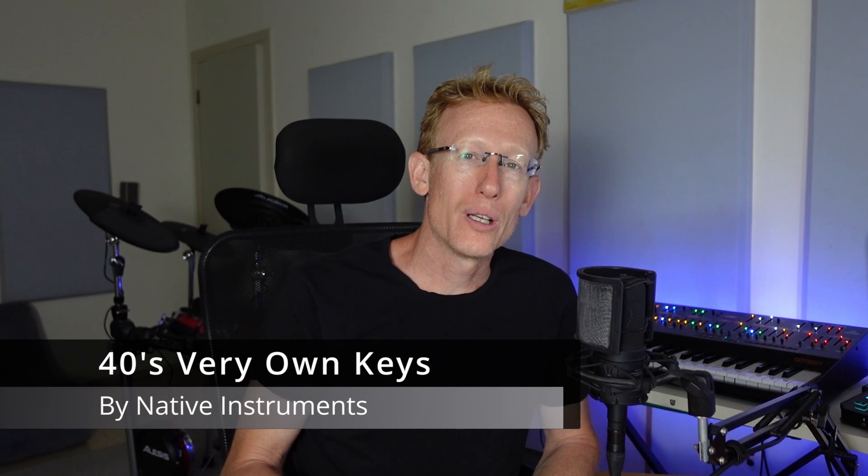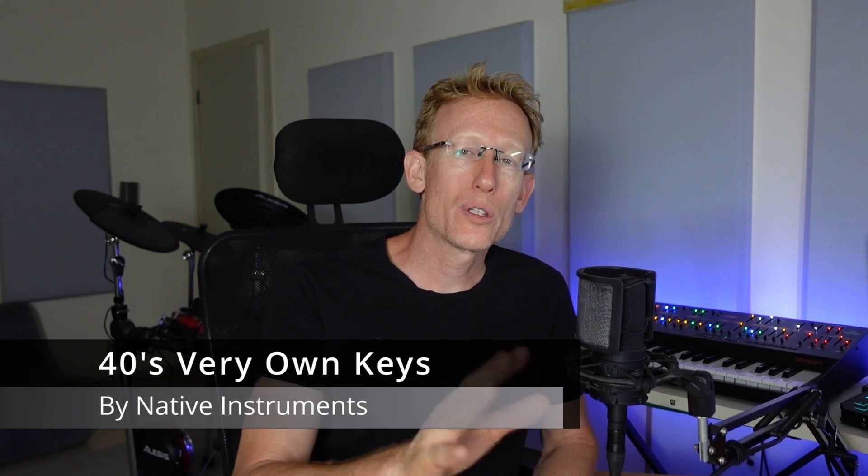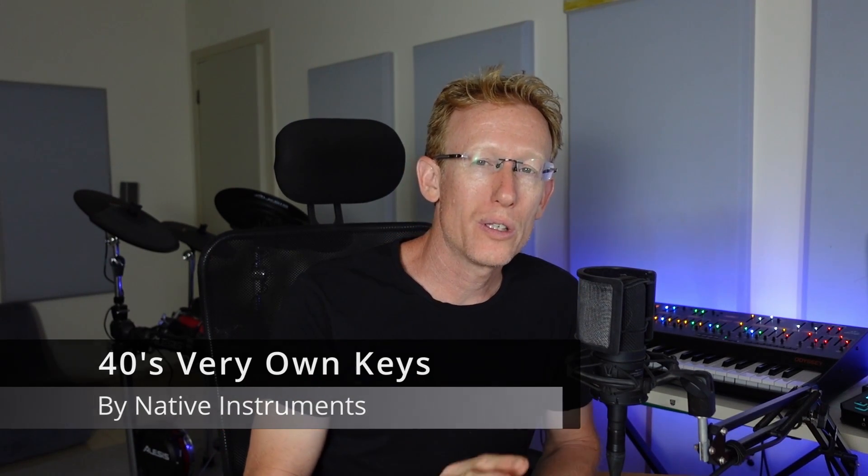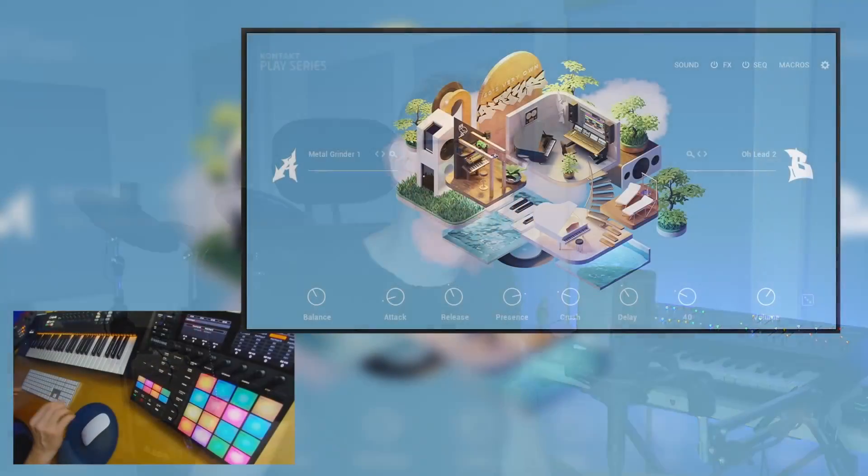So let's dive into it. I'm going to show you how to use the user interface, how to dive into sounds and maybe shape your own sound here, and of course we'll do a lot of demos. Let's get started.